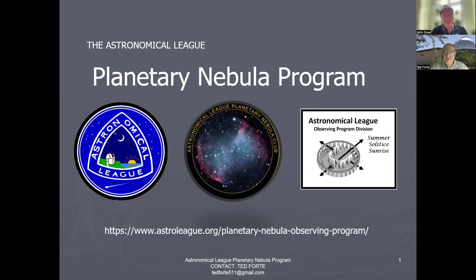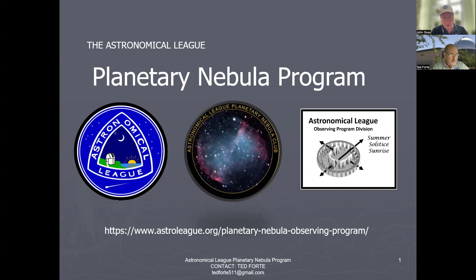Hello, my name is John Goss, former president of the Astronomical League. Welcome to our video series spotlighting Astronomical League Observing Programs. Today we focus on observing planetary nebula. Joining us is Ted Forte, Program Coordinator. Ted, would you like to tell us about this fascinating and rewarding program?